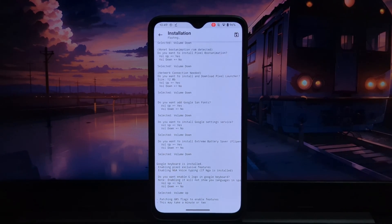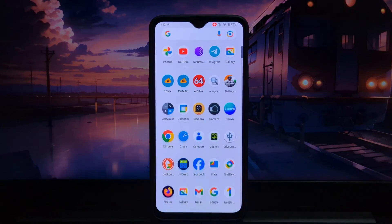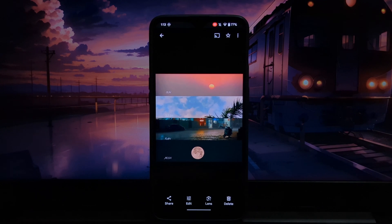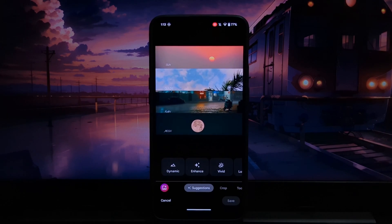Once you install the module, just restart your device and you will see your device has got all the Pixel exclusive features.